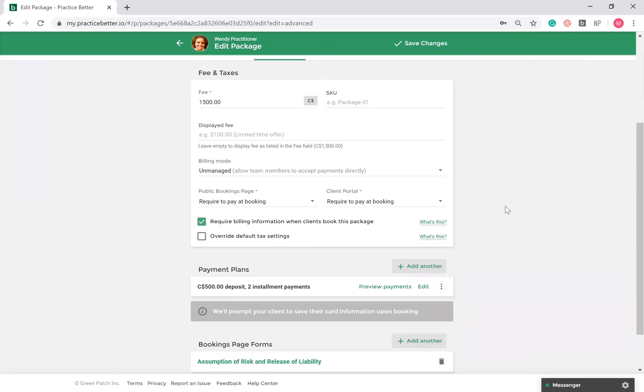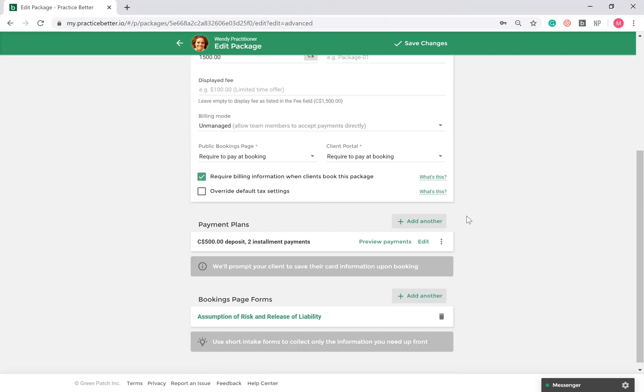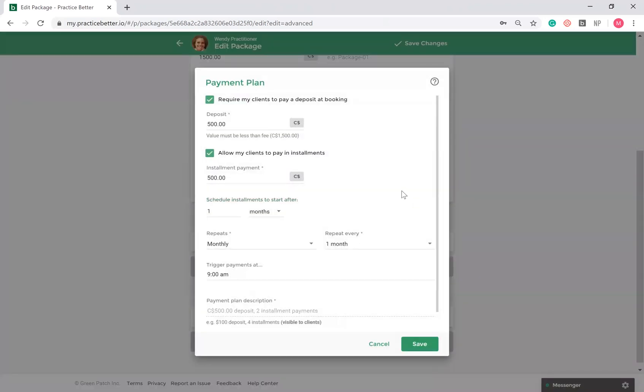As part of your services, packages, and programs, you have the ability to add payment plan options for your clients. You can set the deposit and installment payment you wish to collect, and the frequency in which you'd like to collect the installment payment.